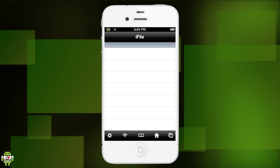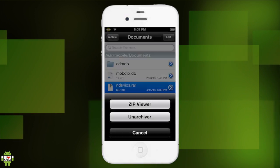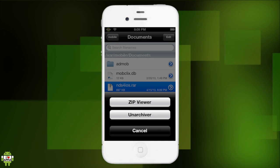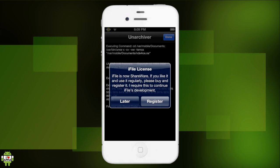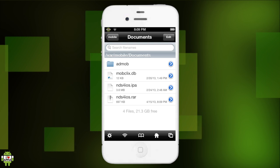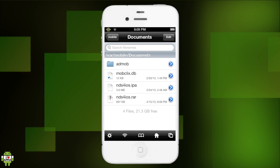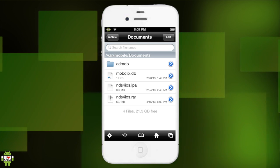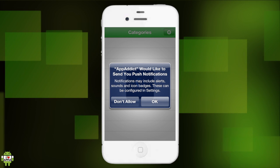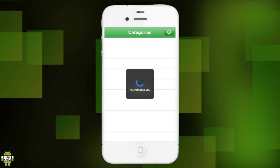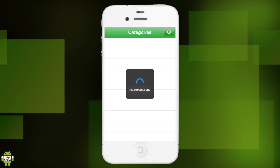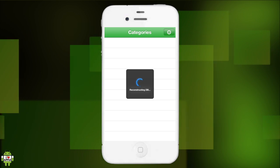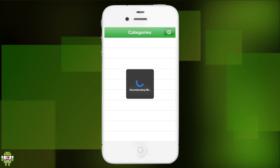Now as you can see it says NDS for iOS.rar, and we are going to click on open in iFile. This will take us to iFile where it was downloaded to. Now it will ask us either zip viewer or unarchiver - we are going to click on unarchiver to take the NDS for iOS .ipa out of the .rar file. Once we have the NDS for iOS .ipa file out, we are going to click on it and it should open in the AppAddict application that we just got.